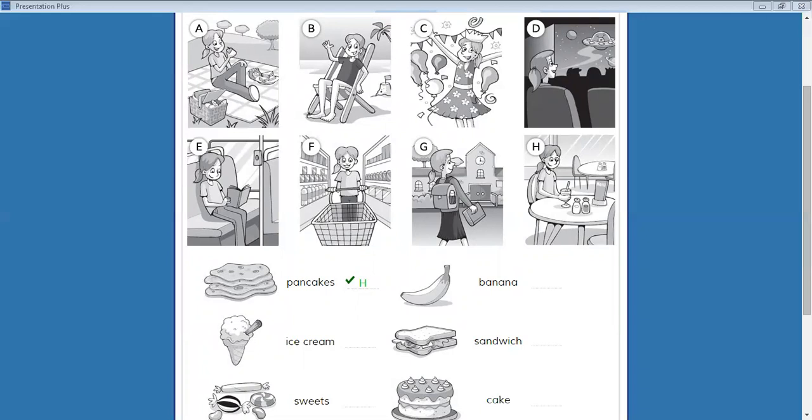Oh, do you know how to make them? Yes, we're learning to cook at school. That's good. So cake is picture C at the party.